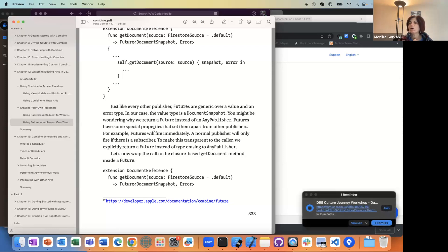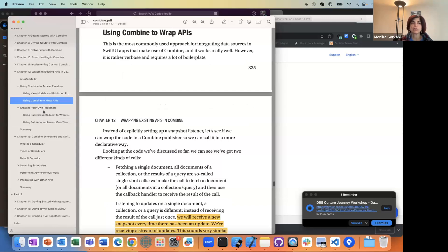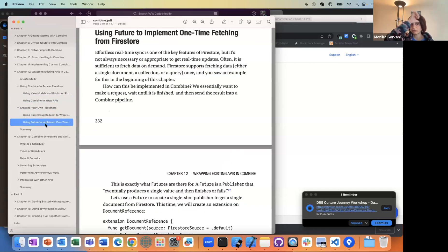We're going to do a project — a weather app — where we're going to take a weather API that's kind of like a one-time thing that returns the weather information for a location. This would be a great exercise to put things together. Traditionally we'd call the API, have that closure, and update things — but we're going to actually practice creating a Future publisher and having the result.